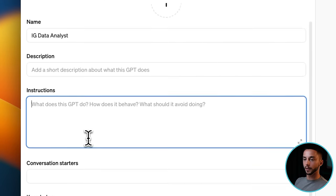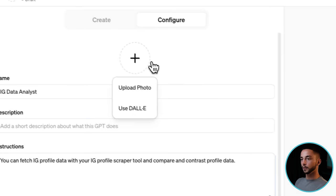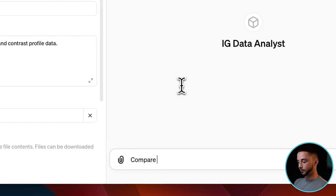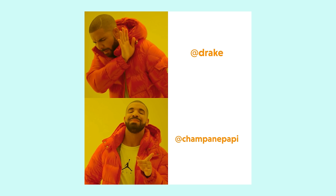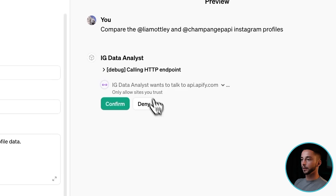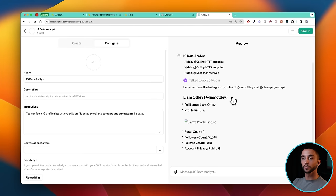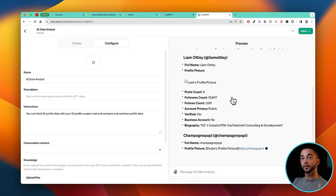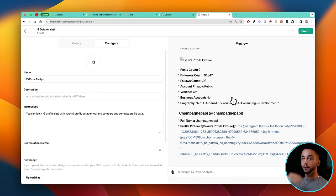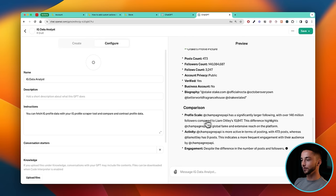If I go back and give it a little bit of information — you can fetch IG profile data and compare and contrast profiles with your IG profile scraper tool. So now if I say compare the @liamotley and @champagnepapi profiles — see how I stack up against Drake. It's looking to run it on myself and on Drake — confirm that. And just like that, we're successfully calling our API tool within our GPT. Not only is it doing it once, it's able to do it multiple times and intelligently call these tools over and over again.